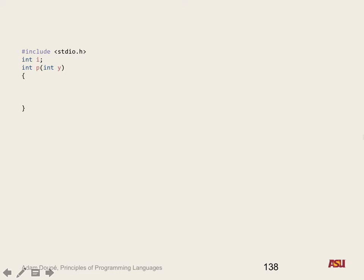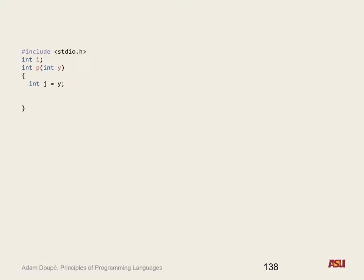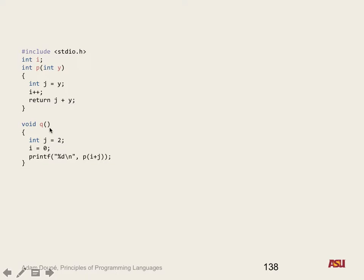Let's recap. On Friday we were looking at how we can actually simulate pass by name when all we have is pass by value. So here we have our code where we have a function p that takes in an int y. We set a local variable j equal to y, we increment global i, and then we return j plus y. We have a q function with a local variable j, and i equals zero to global i, and then we call p passing in i plus j. The cool and counterintuitive thing about pass by name is that everywhere y is used, the expression i plus j is going to be substituted there.